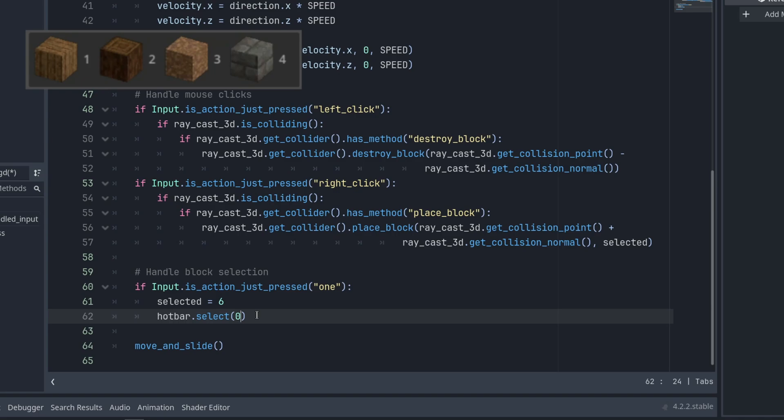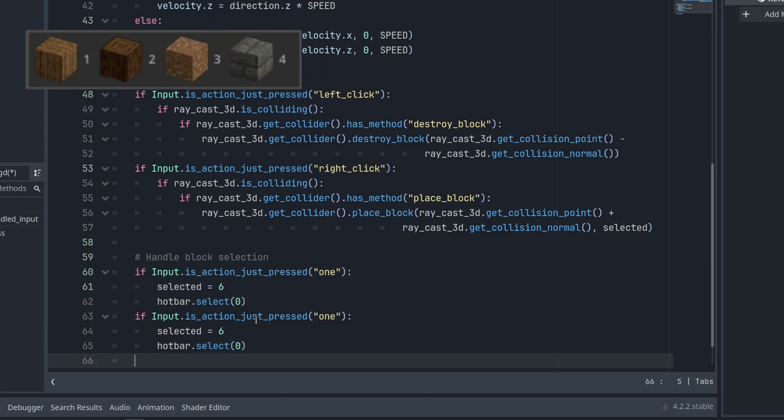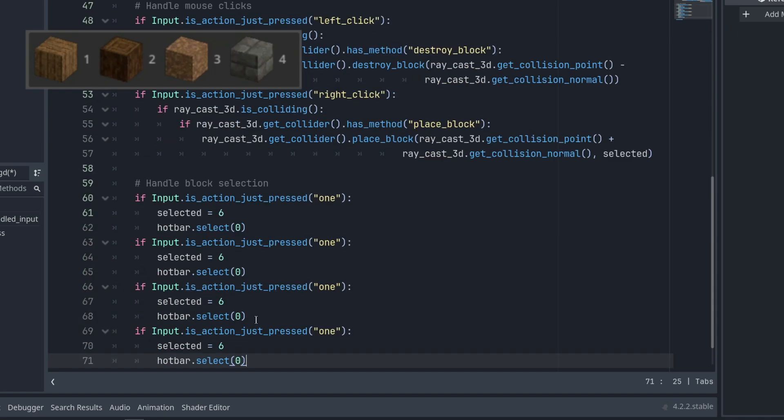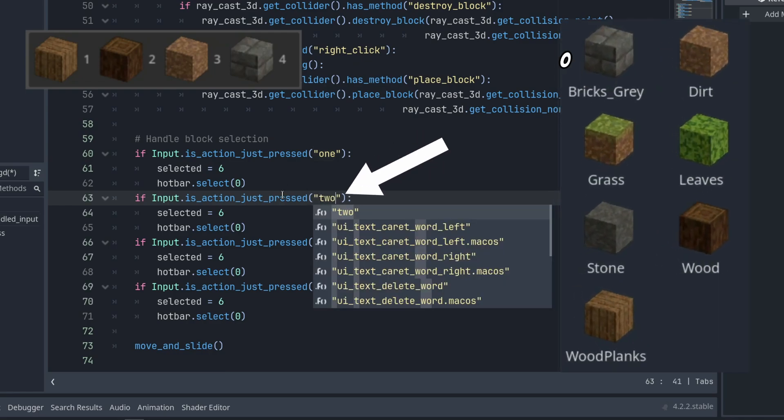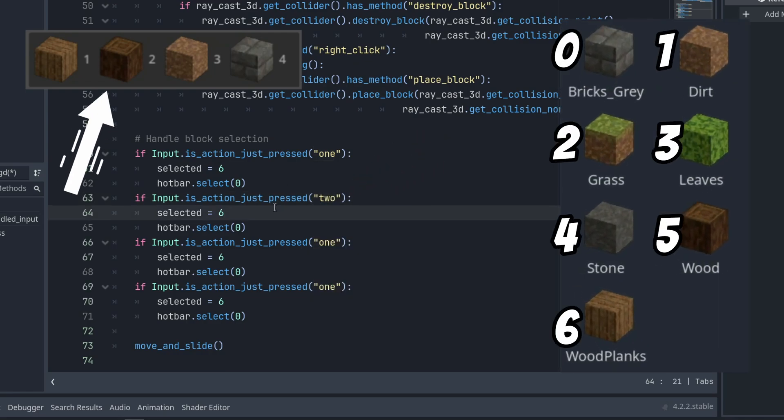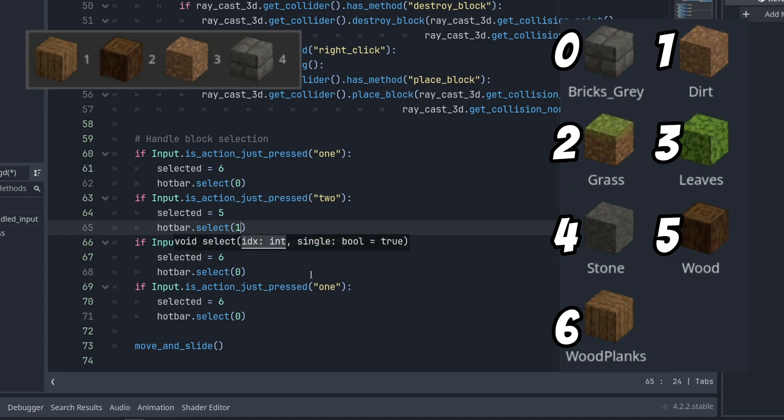Then let's copy paste this bit three times because we just need to switch around the actions we're checking for and indices we're switching to. So when we press 2 on the keyboard, we want to switch to the wood log on the hotbar, which is index 5 on the grid map. This selected variable needs to match the grid map index, so it will be 5, and we'll pass index 1 to the select function to highlight the second item on the list.